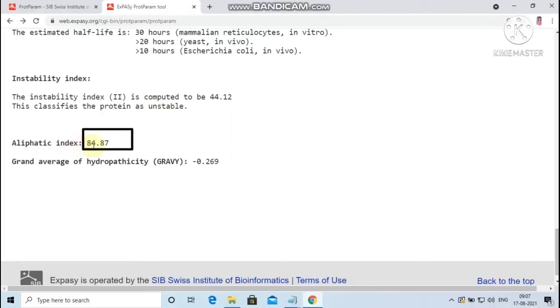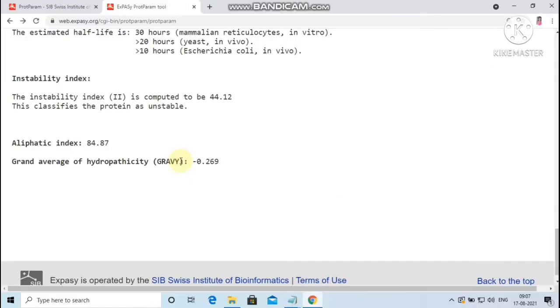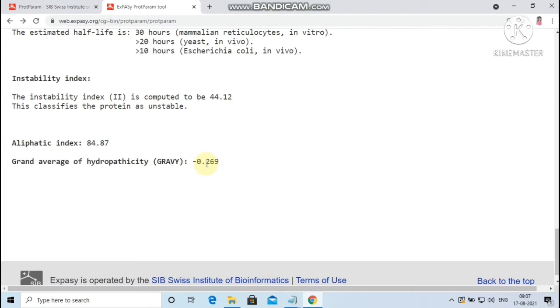Here the aliphatic index is 84.87. Next, the GRAVY. The negative GRAVY indicates that the protein is non-polar and the positive value indicates that the protein is polar. Here the GRAVY is negative. Hence the protein is classified as non-polar, i.e., hydrophobic. These are all the parameters analyzed using the tool ProtParam.